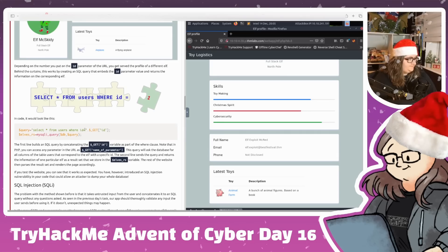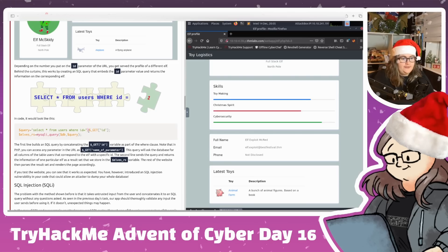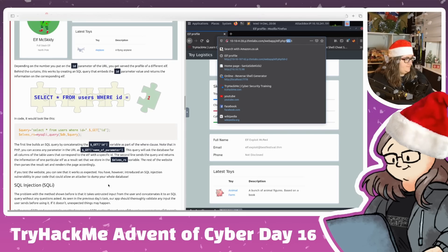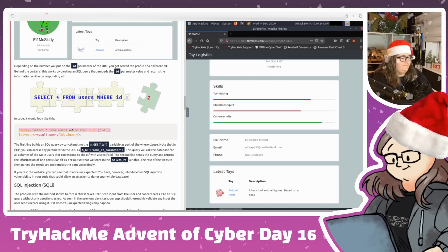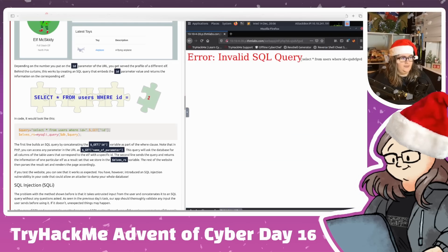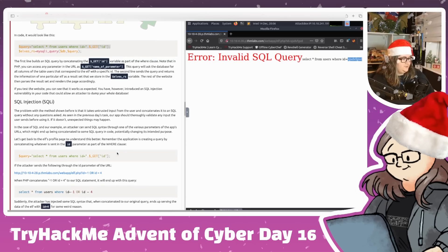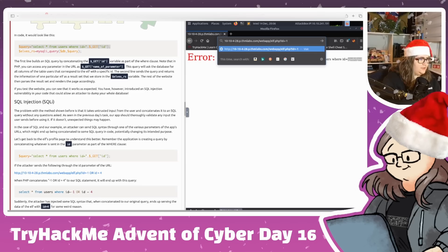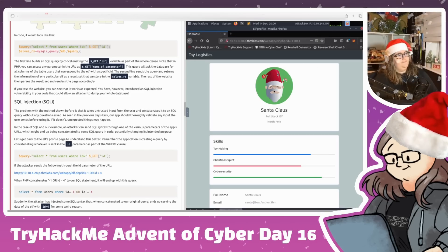How does this work? The query is: SELECT * FROM users WHERE id = and then we concatenate the GET parameter named 'id' from the URL. That's what makes it vulnerable - it's taking untrusted input. There's nothing stopping us from typing anything into the URL, and it will run SELECT * FROM users WHERE id equals whatever garbage we provide. This is what causes SQL injection.